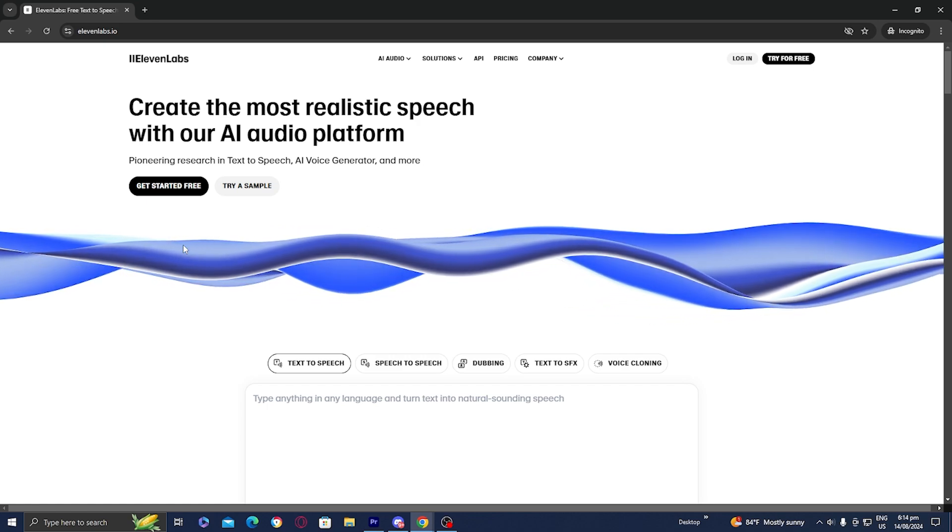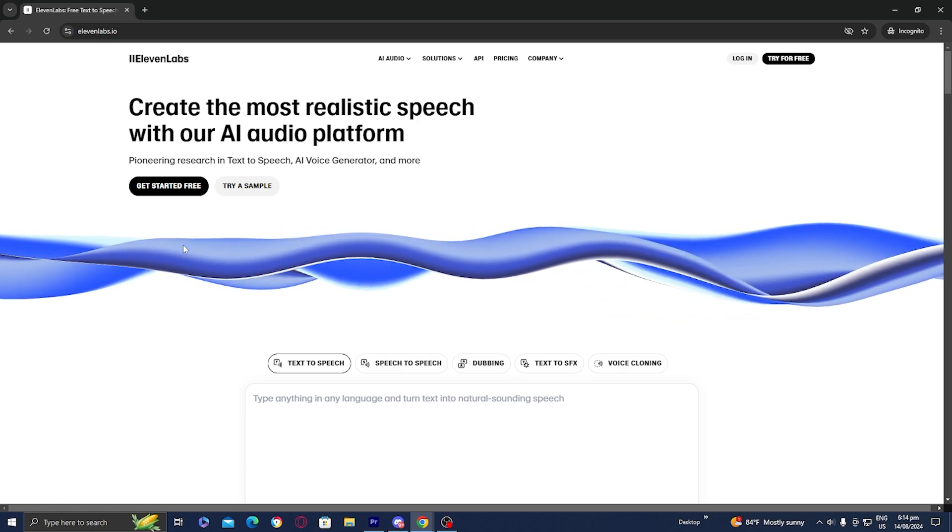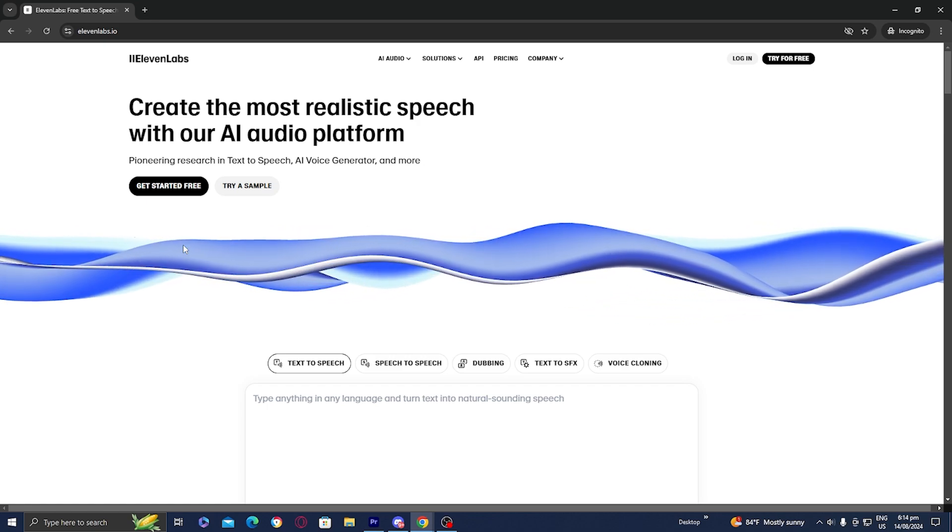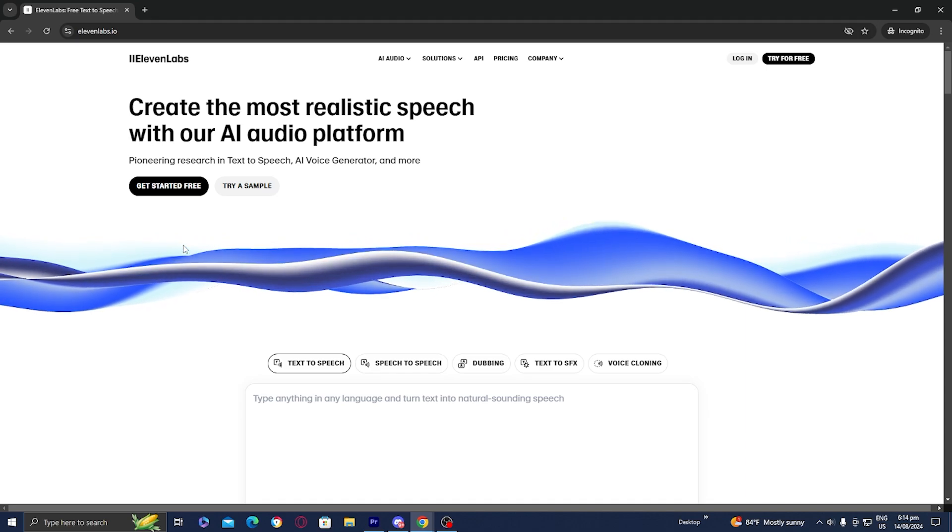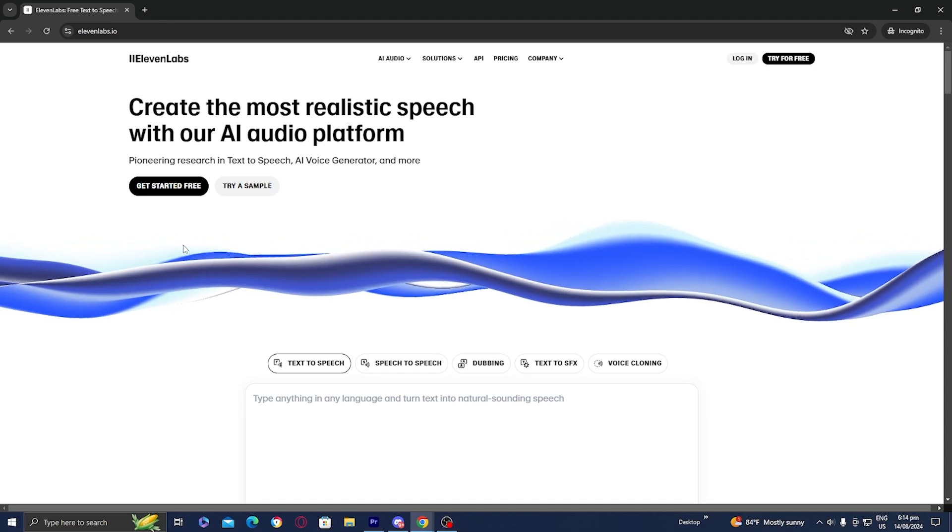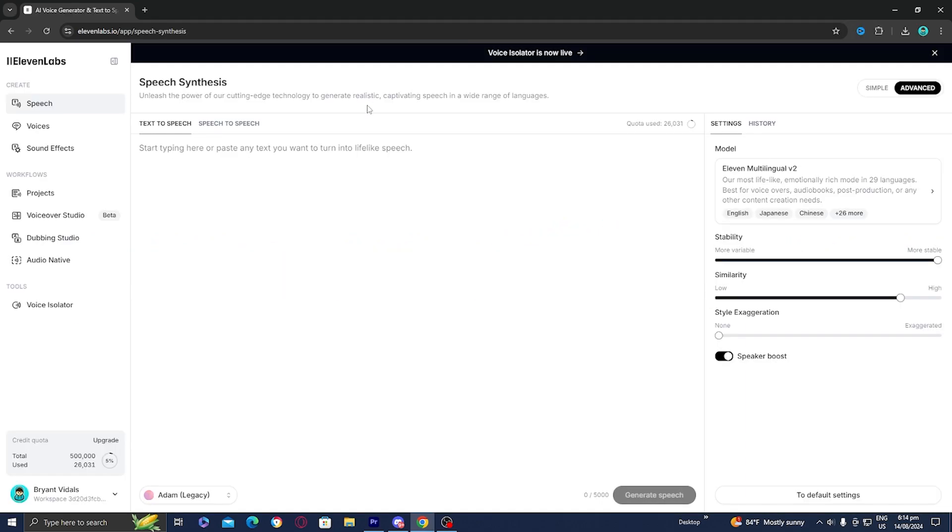Obviously, some VPNs do cost some money, so that is a little bit unfortunate. However, those are the best ways at the moment.